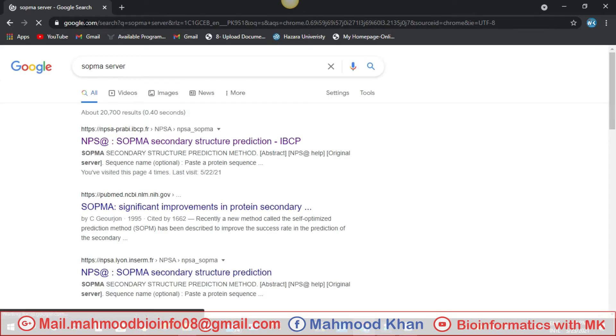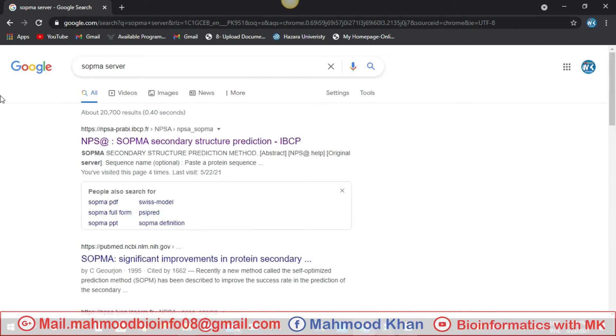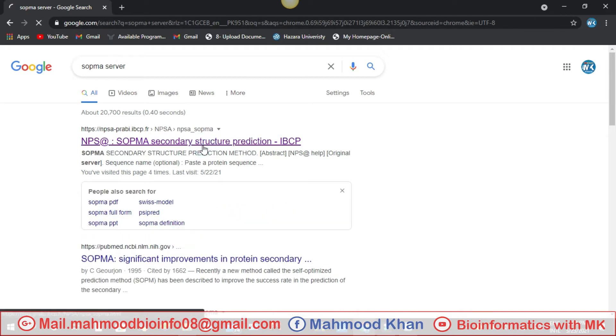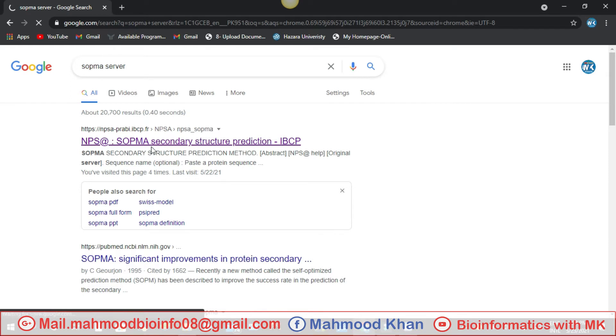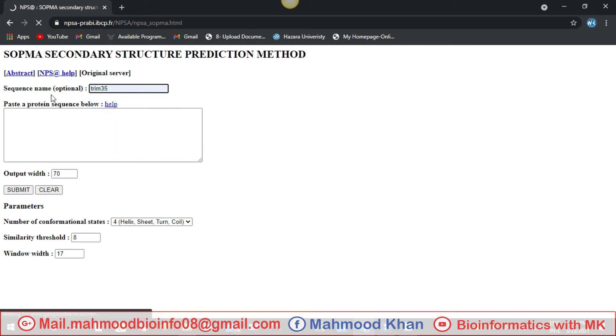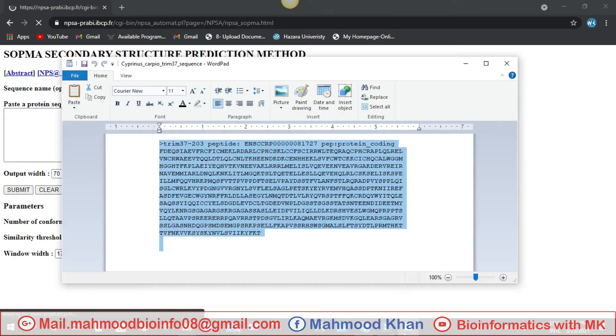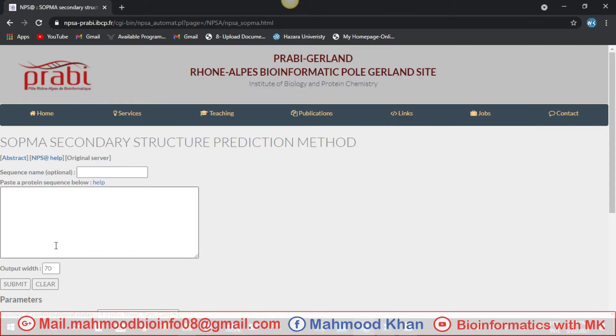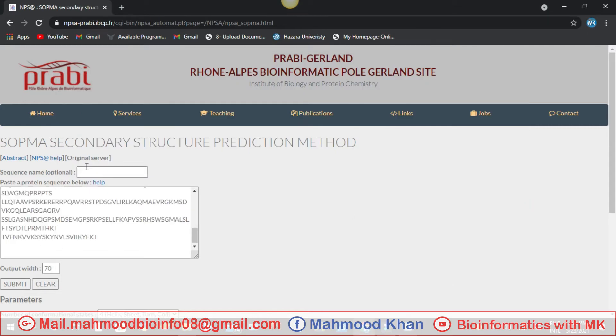We can see the SOPMA server result. Now this is the first thing that we can click on the SOPMA secondary structure prediction. This is the main page of SOPMA secondary structure server of methods. Here you can write your protein name, sequence name optional. After that, you copy your protein sequence and paste here.